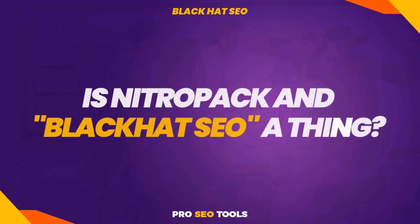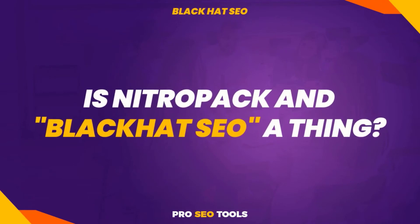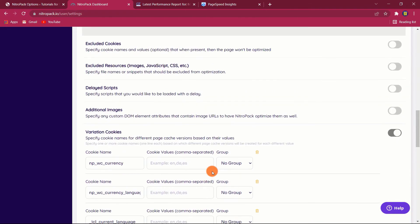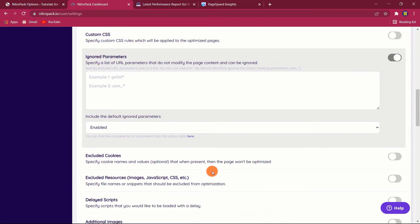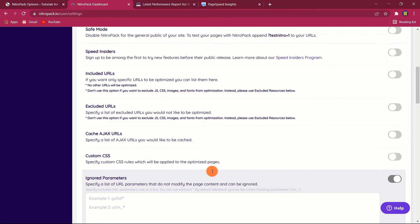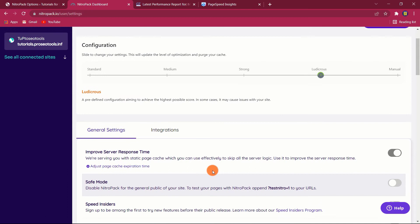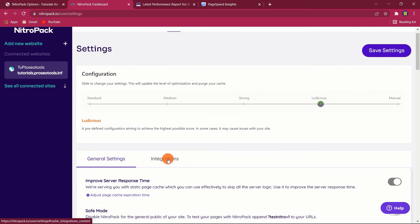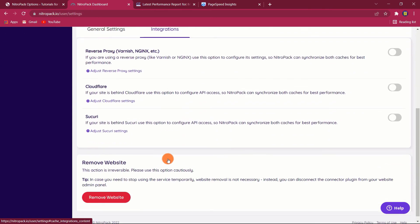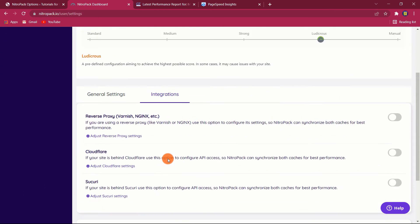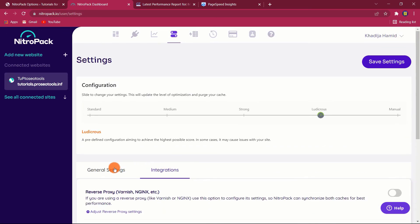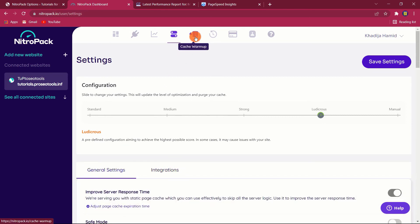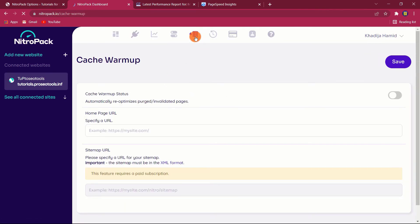Is NitroPack and Black Hat SEO a thing? If you've read other NitroPack reviews, you may have come across the charge that NitroPack is a Black Hat SEO tool that deceives Google into believing your site loads rapidly when it does not. While the answer becomes somewhat complex, I believe it is fairly clear that NitroPack is not doing anything wrong.